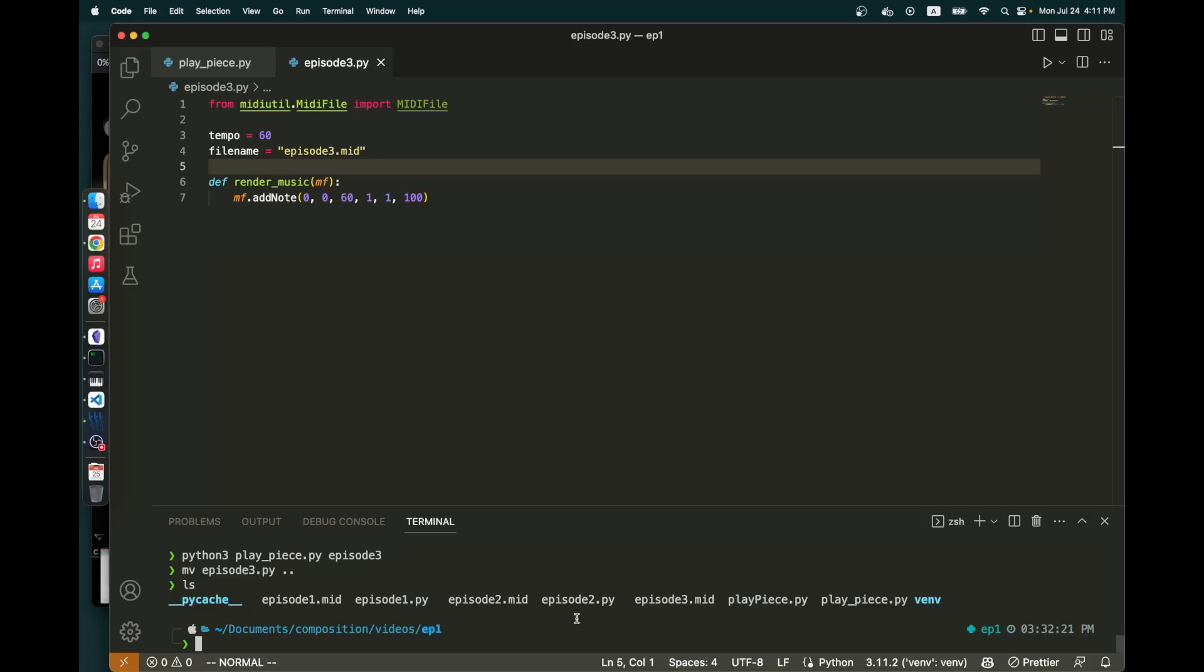Hello. So today I'm going to work on writing a piece of music using Python with help from GitHub Copilot. Hopefully the computer will help me write some really good music. Anyways, let's begin.